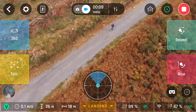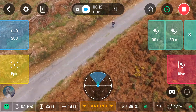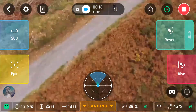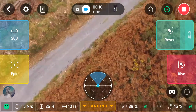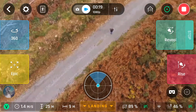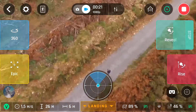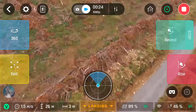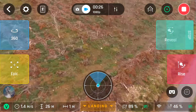Next we have reveal, which — again, 30 or 60 metres — will drop the camera down, move forward by whichever amount of metres you've chosen, and gradually raise the camera up to bring the horizon into focus.